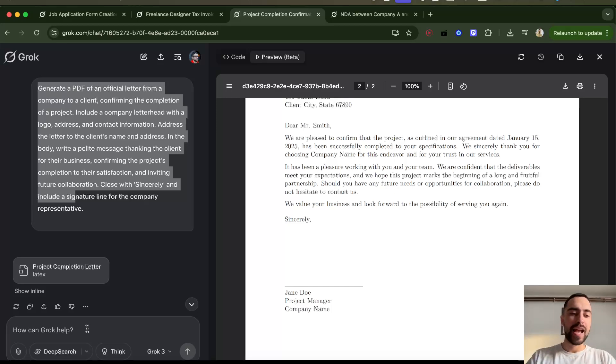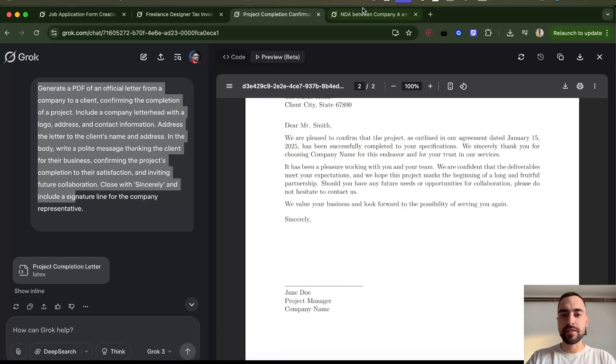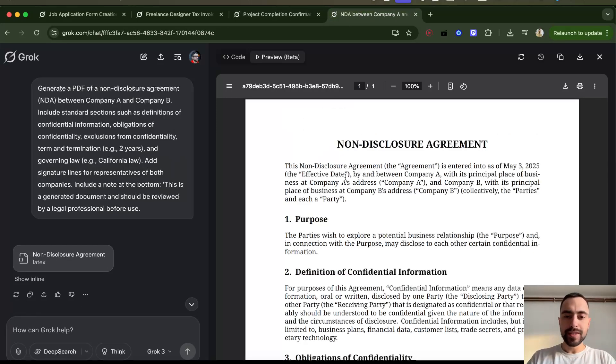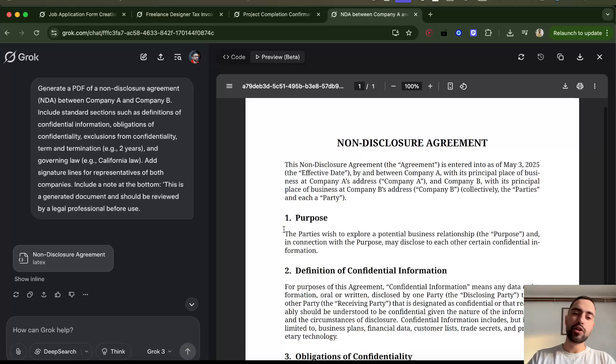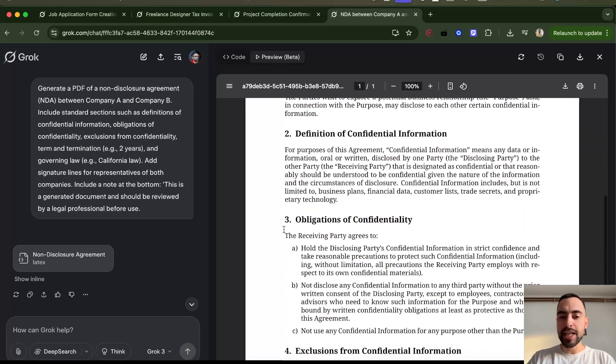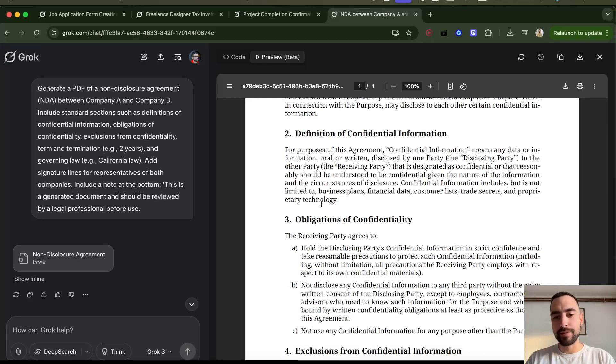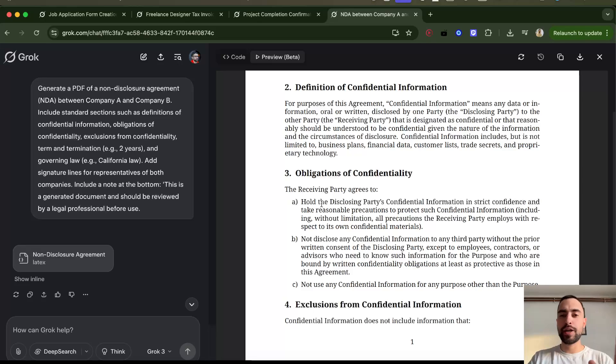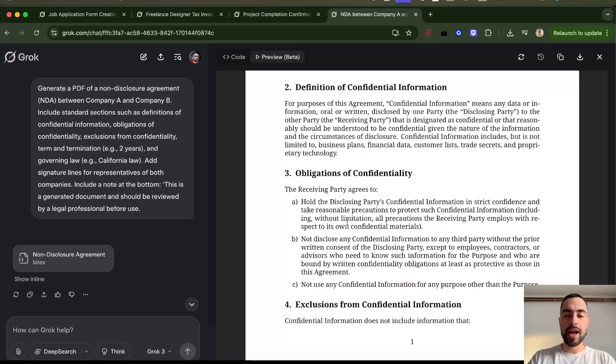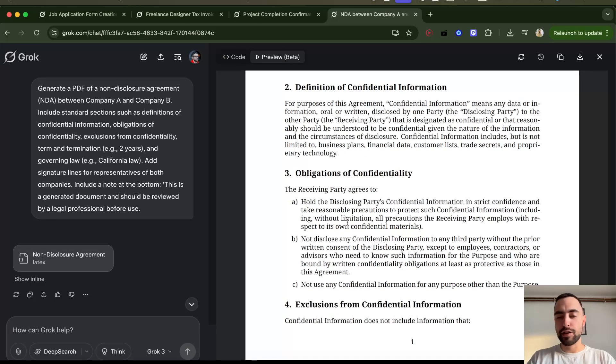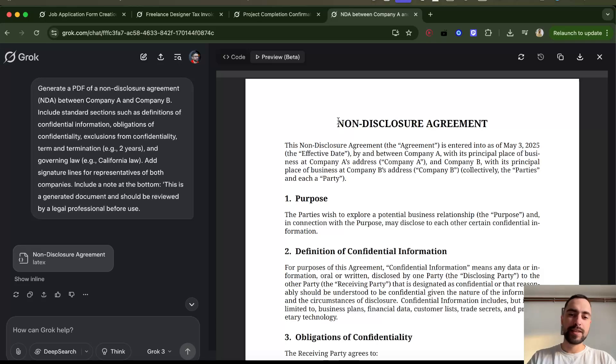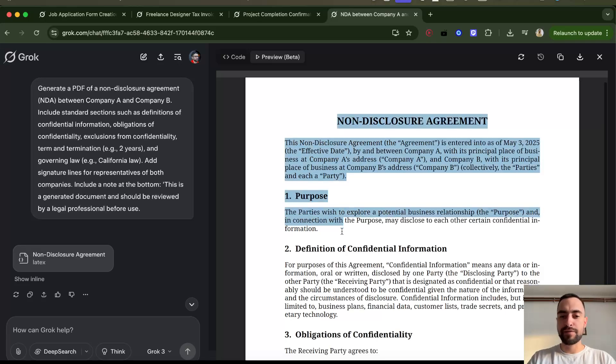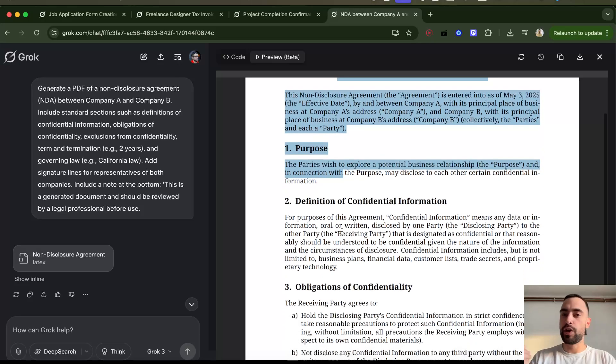Here this is a non-disclosure agreement, so this is also a legal use case. But don't generate legal documents—if you generate it with this AI, you need to make sure a real lawyer checks it. Maybe this is good for drafts if you are a lawyer already.